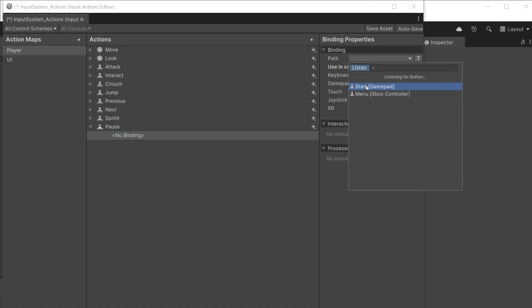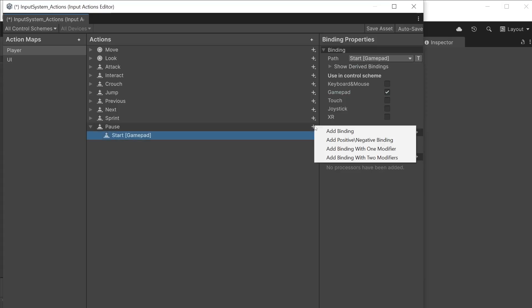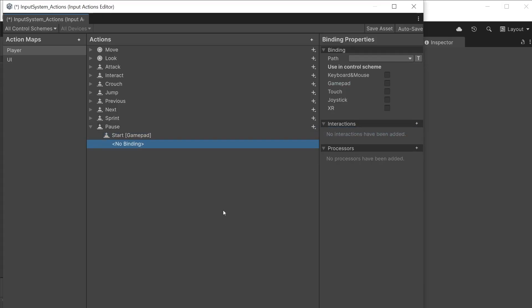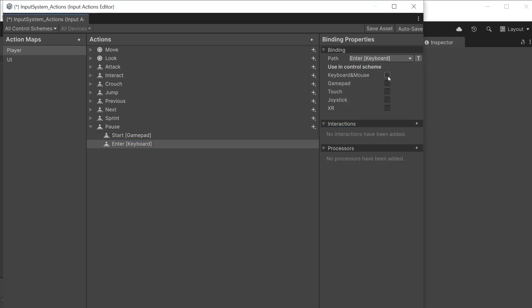Press the start button on the gamepad and it instantly finds it from the list. Click to set that as the pause action input. This is a gamepad input so choose gamepad from the control scheme. Click the plus icon to add a second binding. This time listen for the enter or return key on your keyboard and set the control scheme to keyboard and mouse.